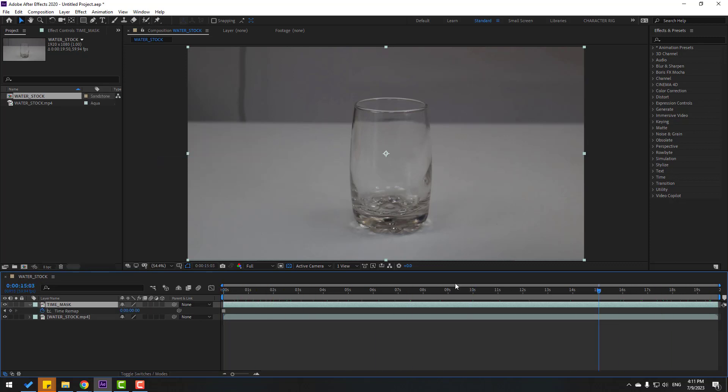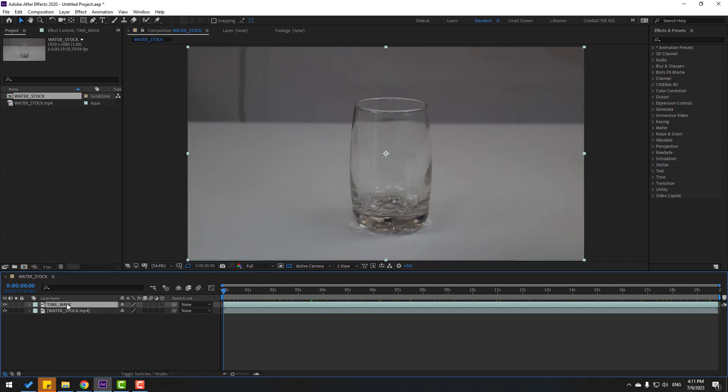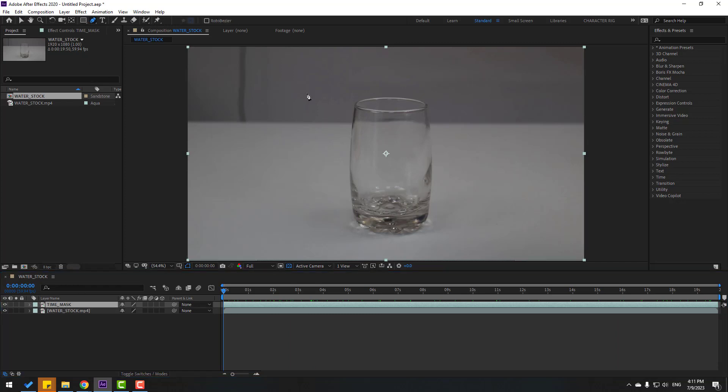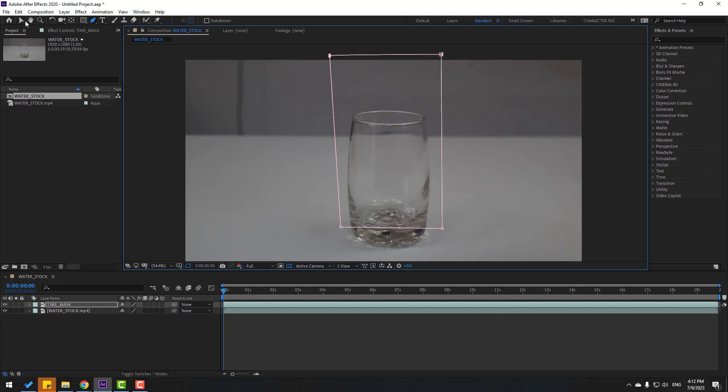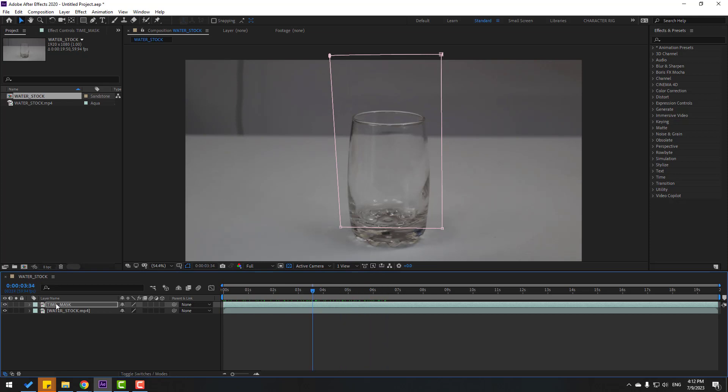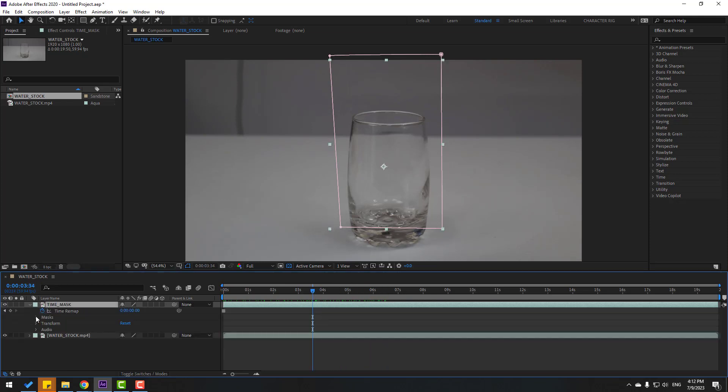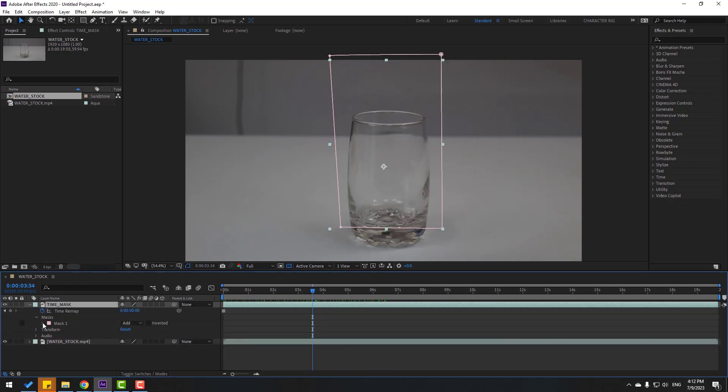Okay, this freeze frame. And right now select again time mask, go to pen tool and let's make one mask like this. Click selection tool, let's see, okay.